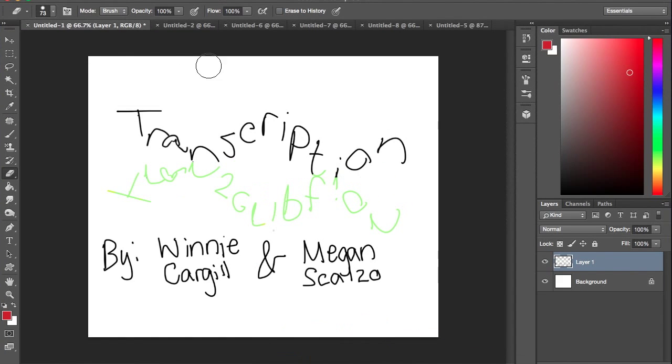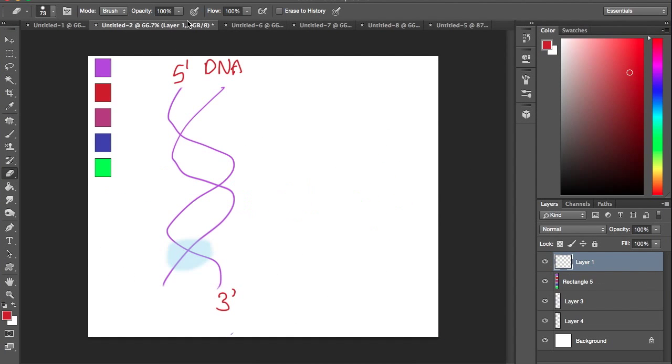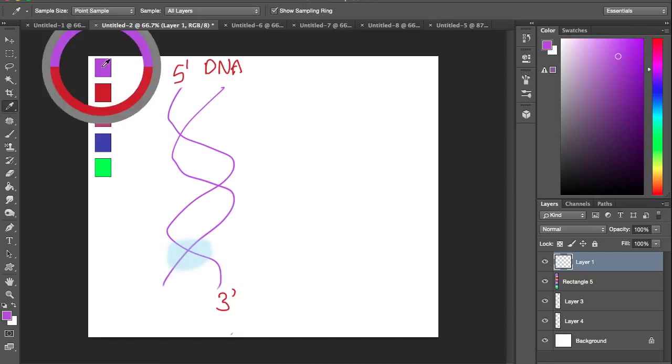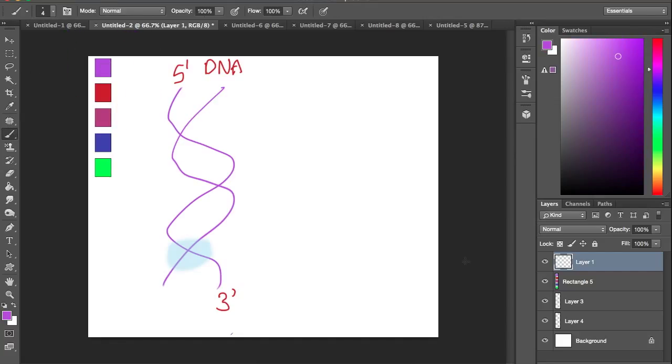Transcription is the formation of mRNA. Here we have some DNA with the helicase in the light blue.